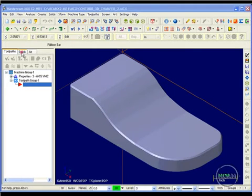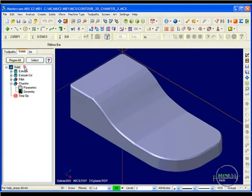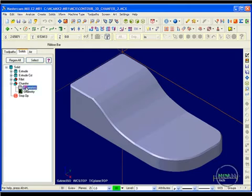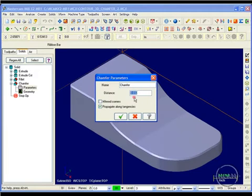I'm going to access my solids manager and look at the parameters for the chamfer. The parameters show me that it's a 32 thousandths chamfer.